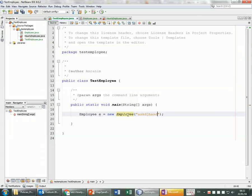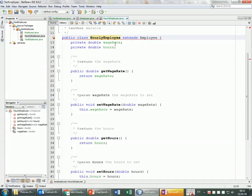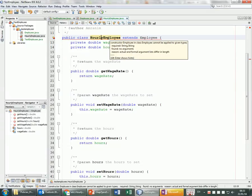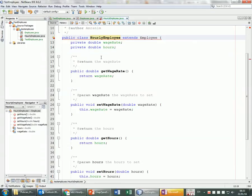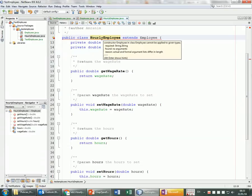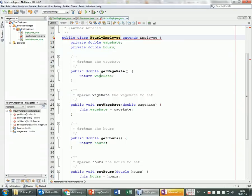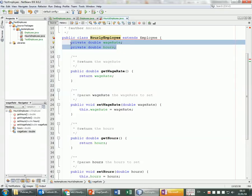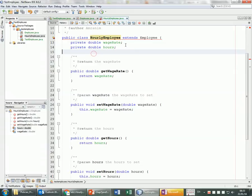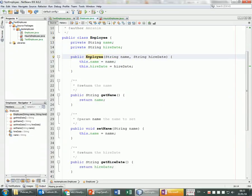Because of this, there's a problem with HourlyEmployee. HourlyEmployee actually has four instance variables — two from its own class (wageRate and hours) and two inherited from Employee (name and hireDate). Java knows HourlyEmployee inherits from Employee and is trying to call the default constructor of Employee, but that no longer exists.